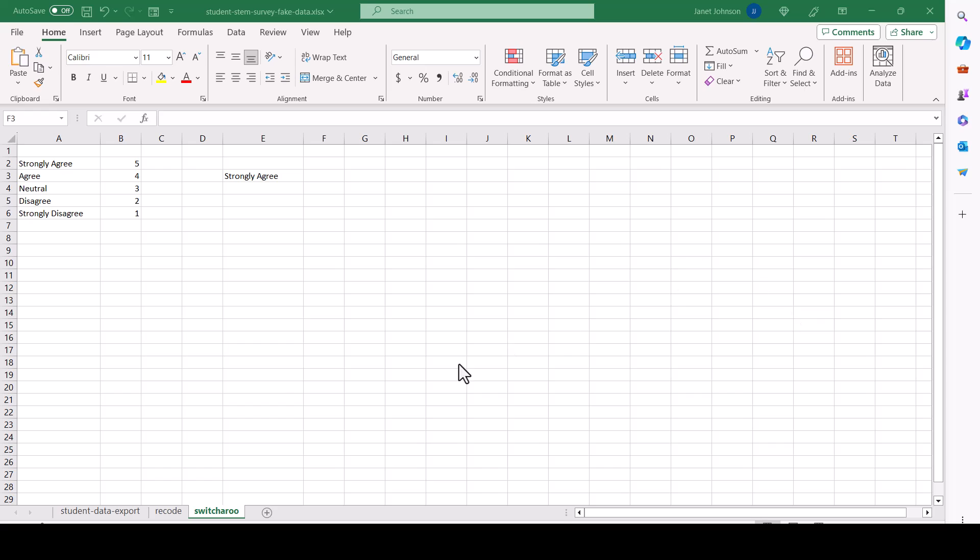Now I've made a separate tab here called switcheroo, because this is where I'm going to define what I want to switch. I want to switch these numbers for these words. And I'm going to illustrate the formula here so you can see how it works. And then I'll put it on the recoding page and it will just recode everything.